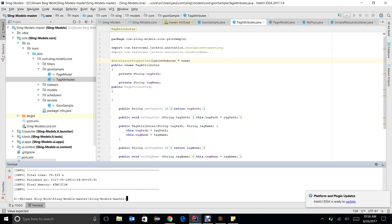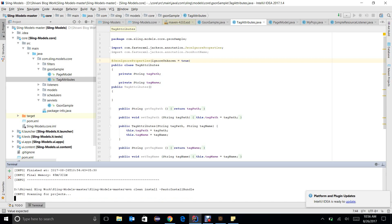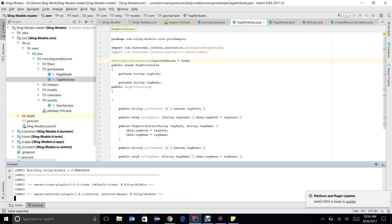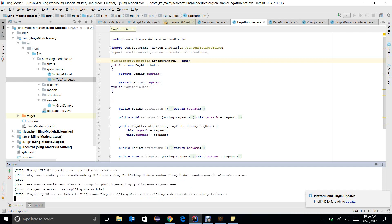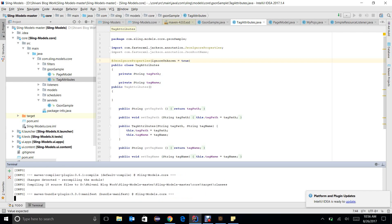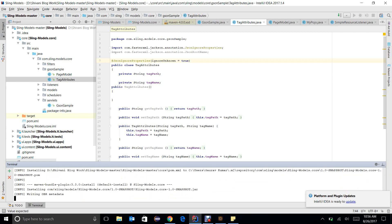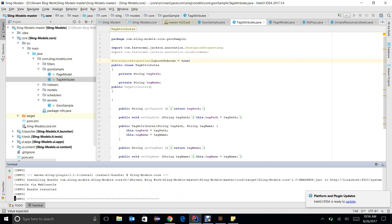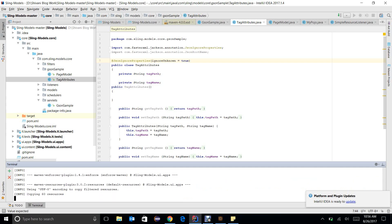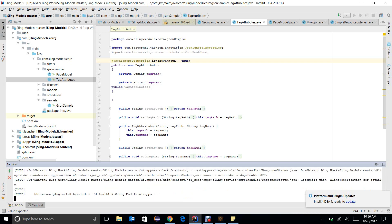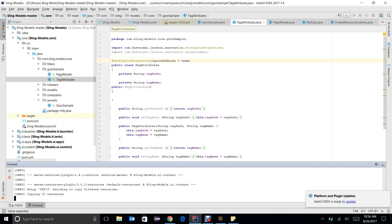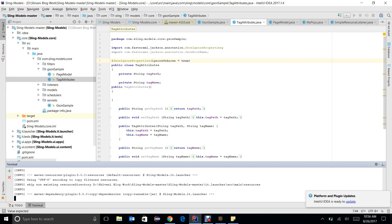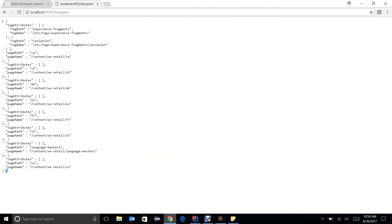Let me again build my code. It will take some moments. Yes it is built.